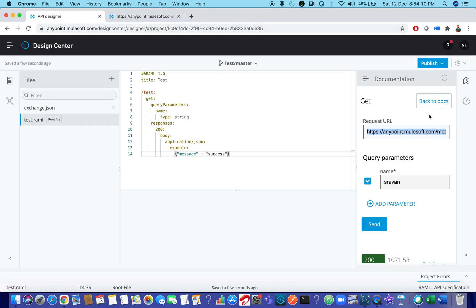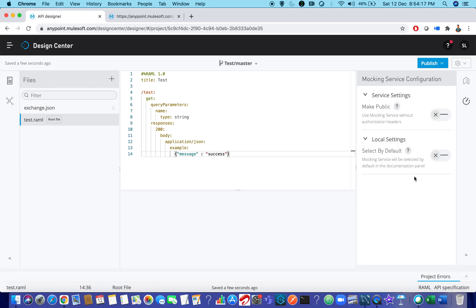I told you, right? There is a small change here. So you can see this icon over here, mocking service configuration. So if you click on that, by default, it will ask whether you want to make it as public or not.